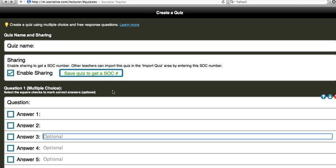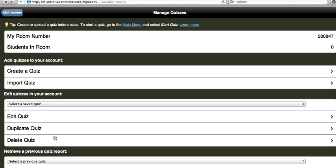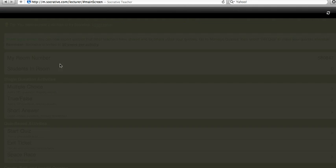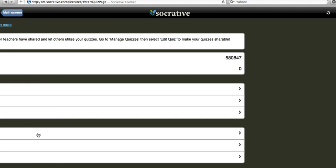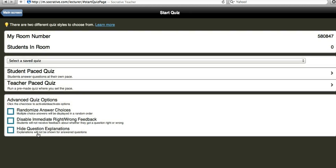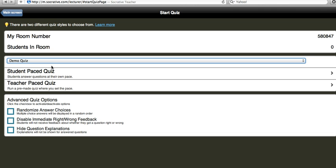Then once you have a pre-made quiz you can actually go through and run that quiz. So I'm going to click start a quiz and it's going to let me right here. It'll tell me how many students are in my room. That means how many have answered. I can do a demo quiz and I can either do it student pace where they answer at their own pace or where I set the pace.